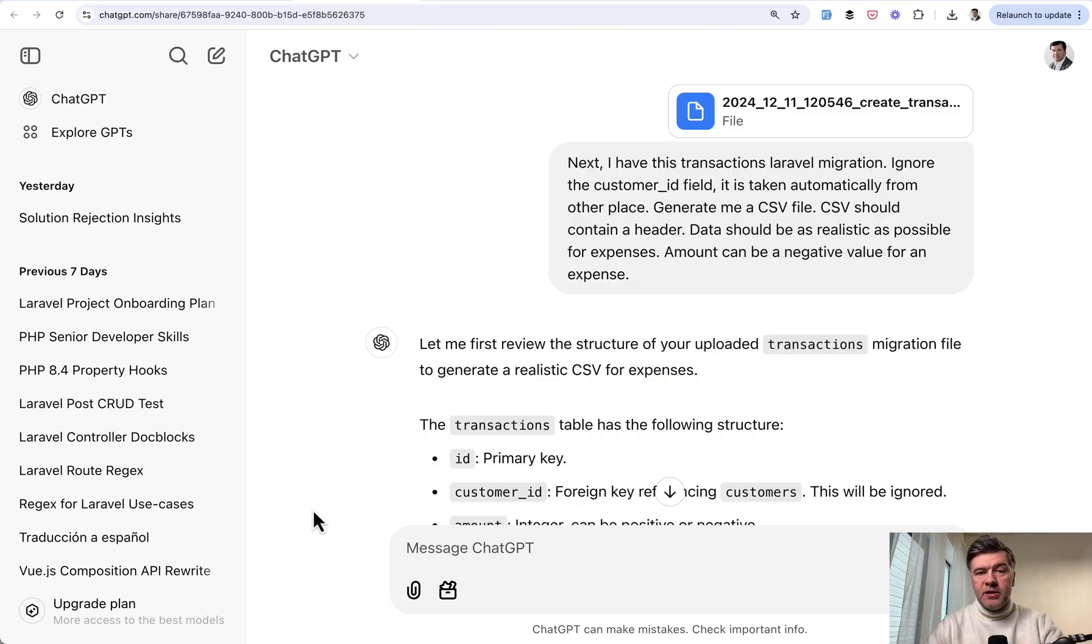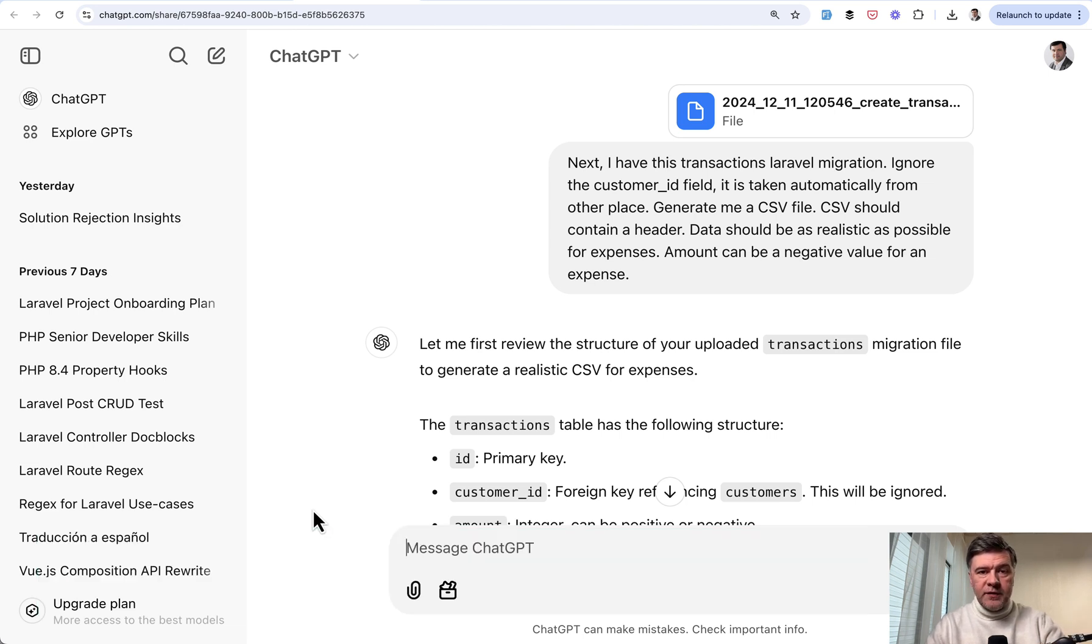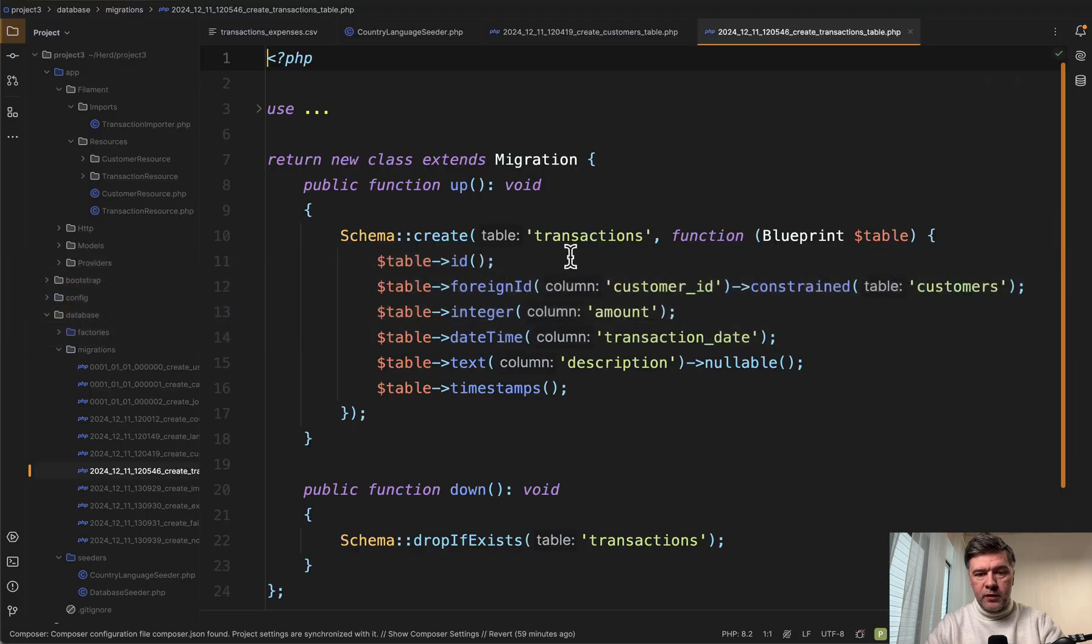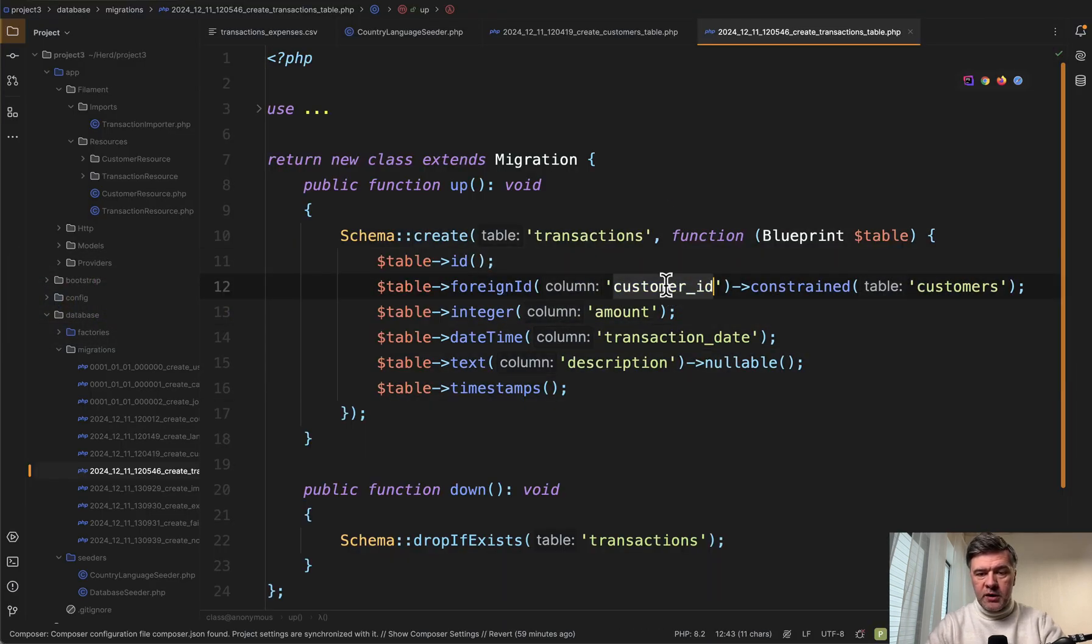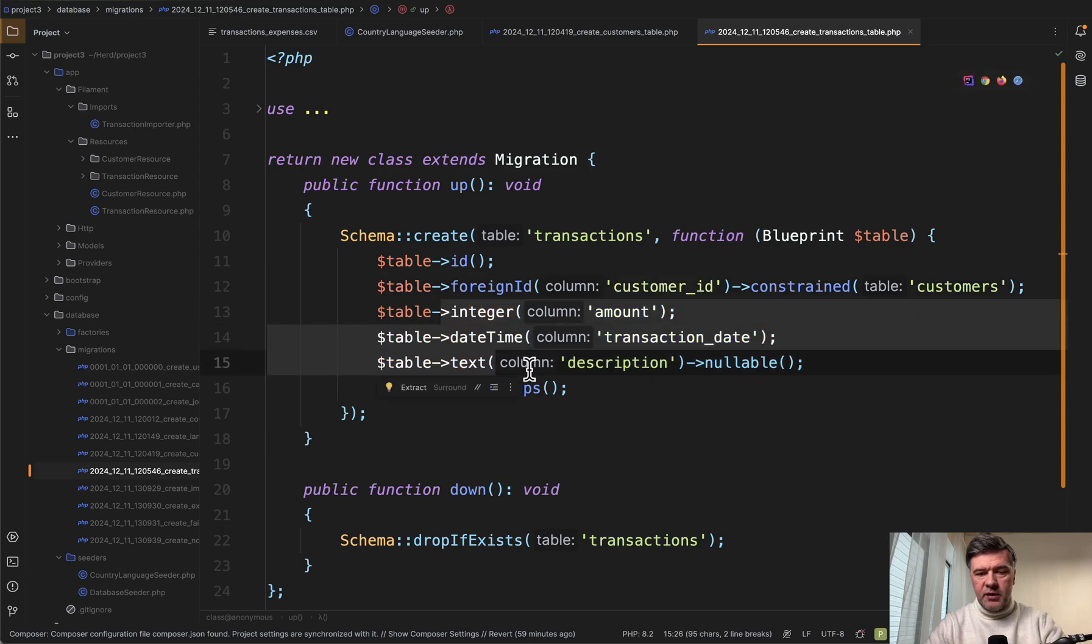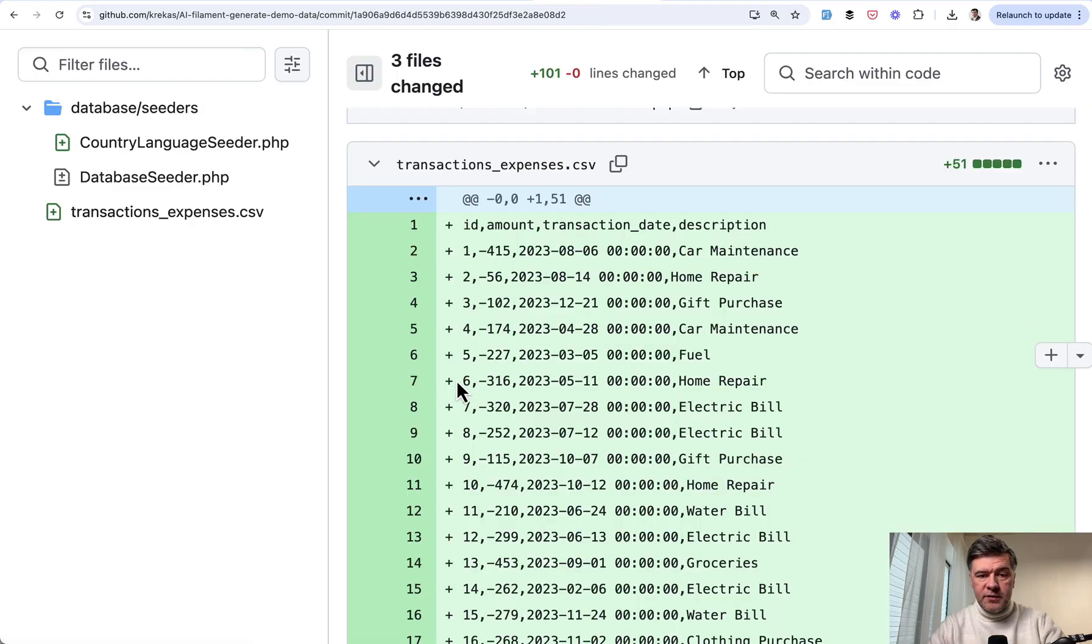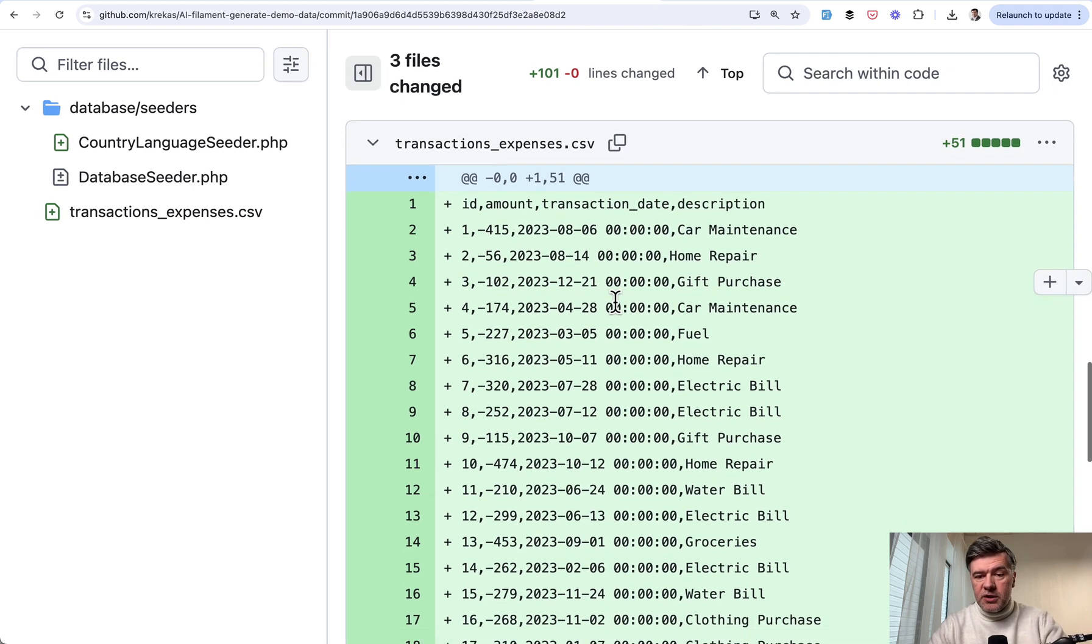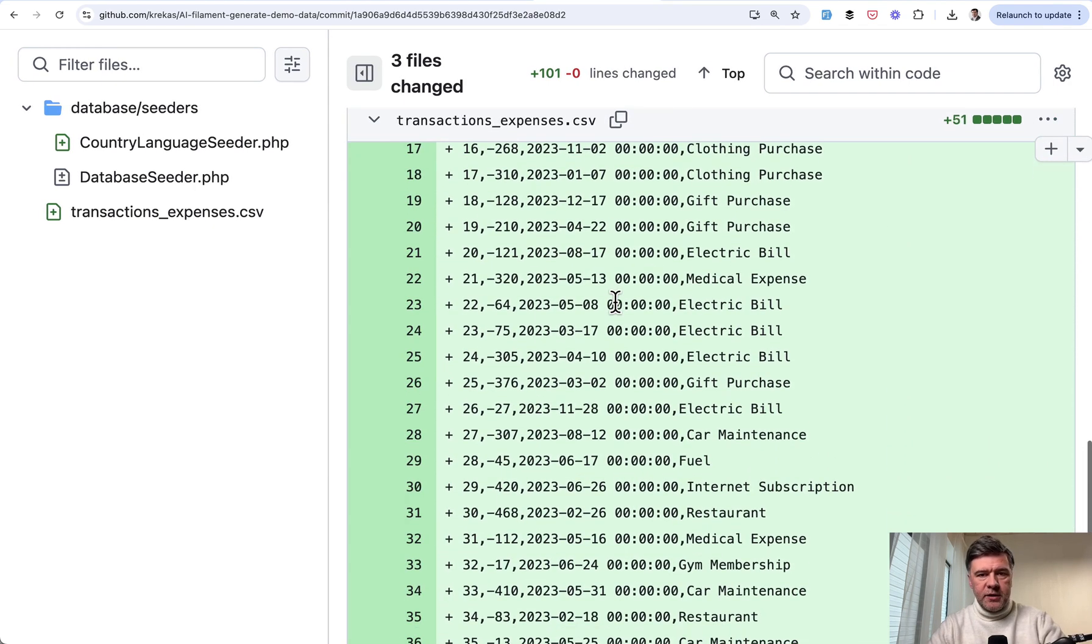So the first use case is to generate some data for testing. For example, you have functionality to import transactions but you don't have CSV data from client to test on. So this is the prompt. You have a migration so you put in the migration file with contents like this, for example, and give some instructions. So ignore customer ID and generate these. And the result of that prompt was CSV file like this. Pretty good. ID, amount, transaction date, description, everything we asked for.